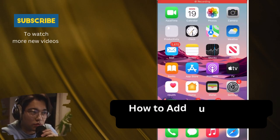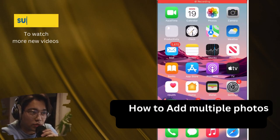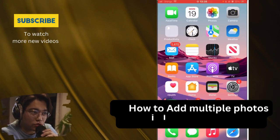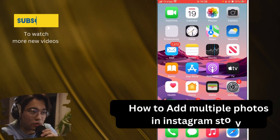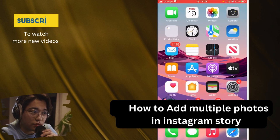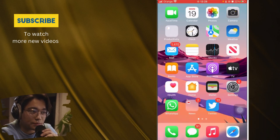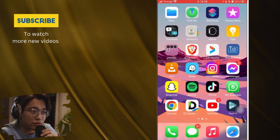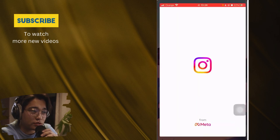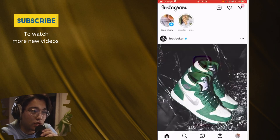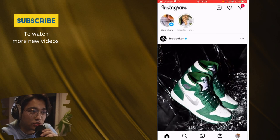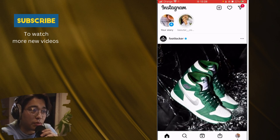In this video I'm going to be showing you how to add multiple pictures to your Instagram story. If you want to add multiple pictures on your Instagram story, let me show you how you can do this. All you have to do is open your Instagram — this is a very easy tutorial.